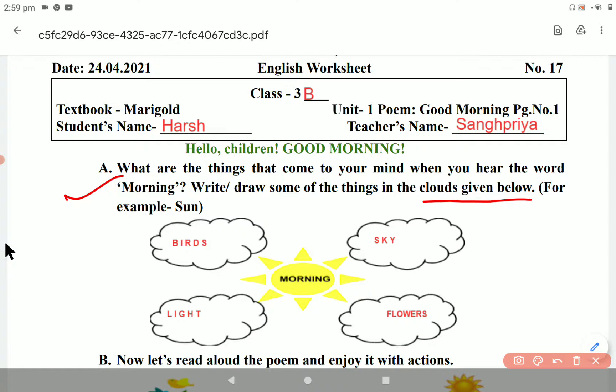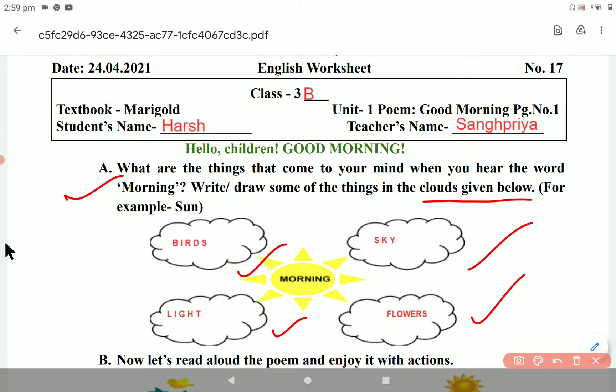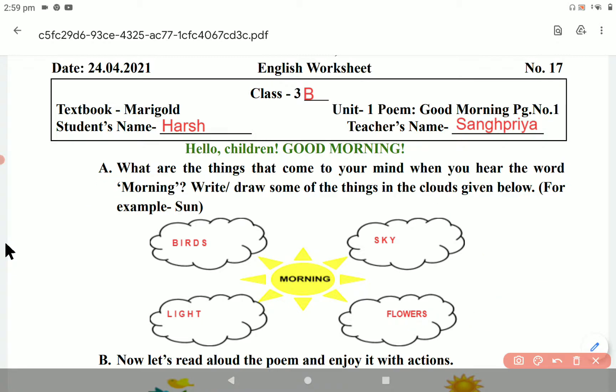So you will write them. You can write birds, light, sky, flowers, and whatever comes to your mind.